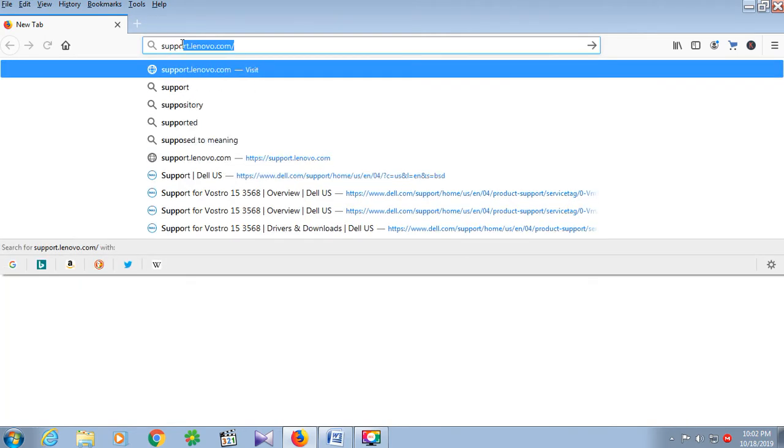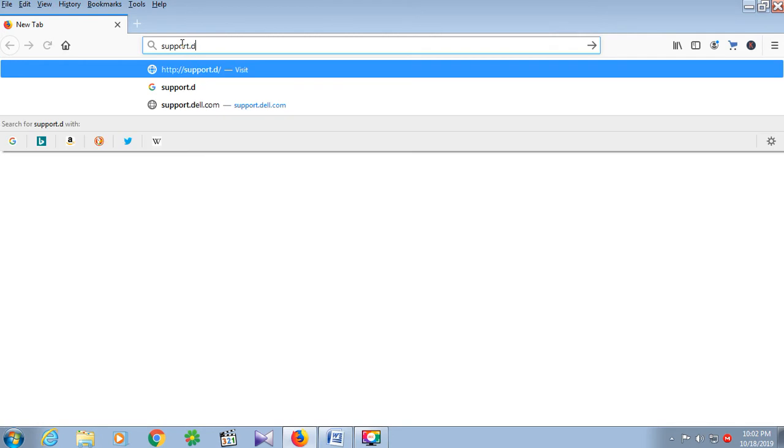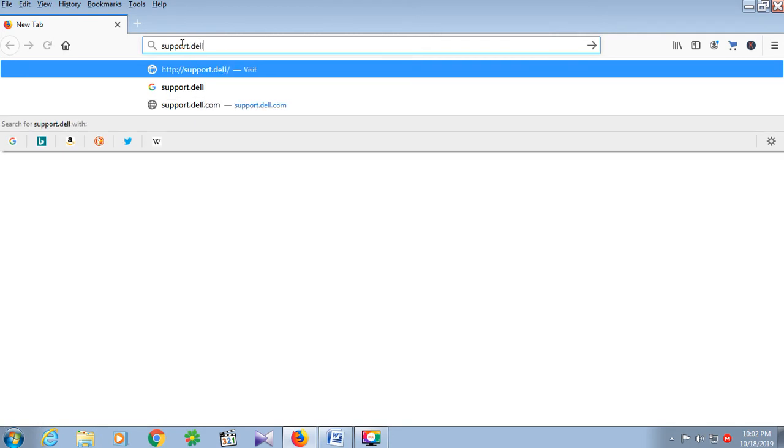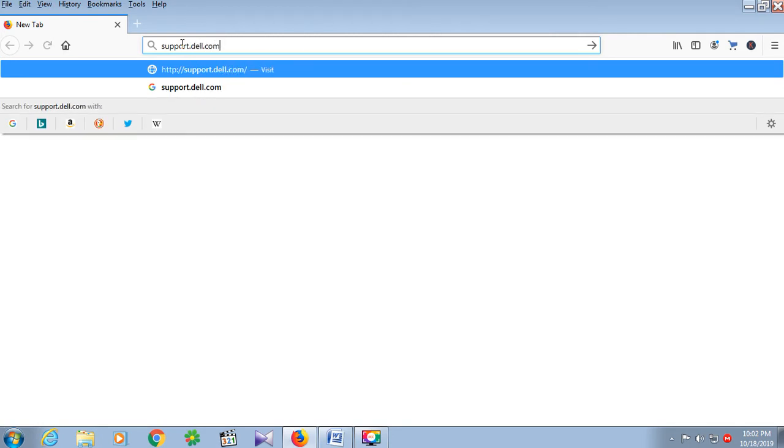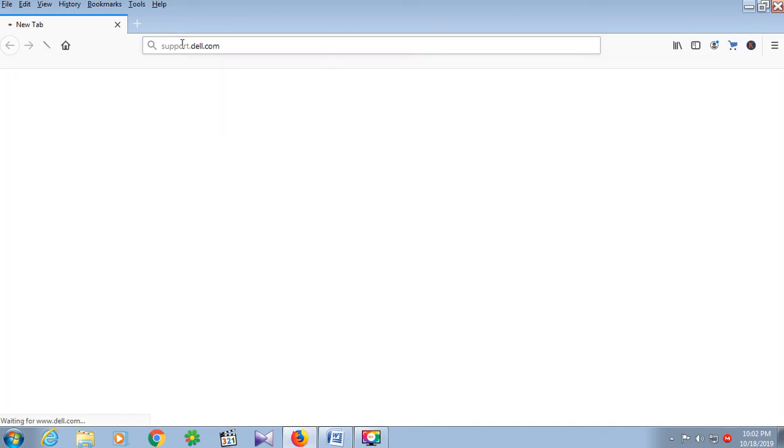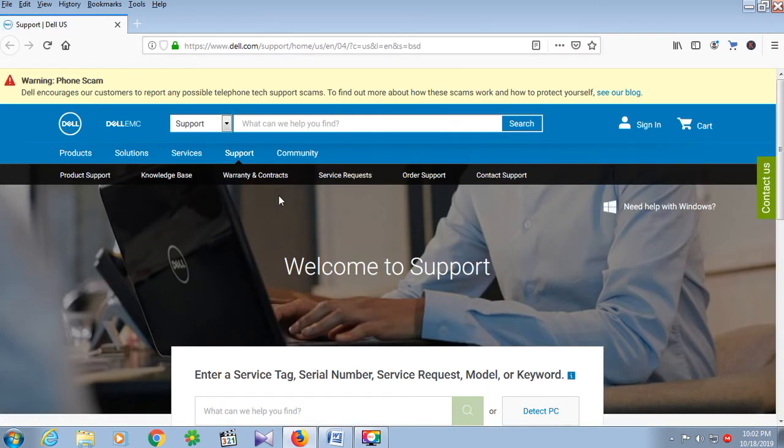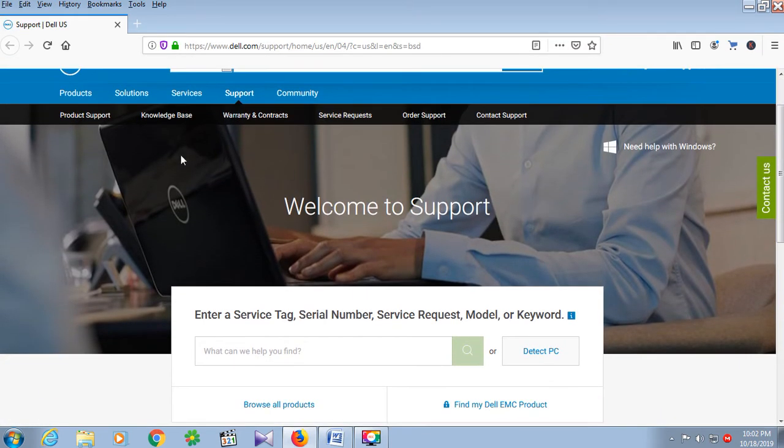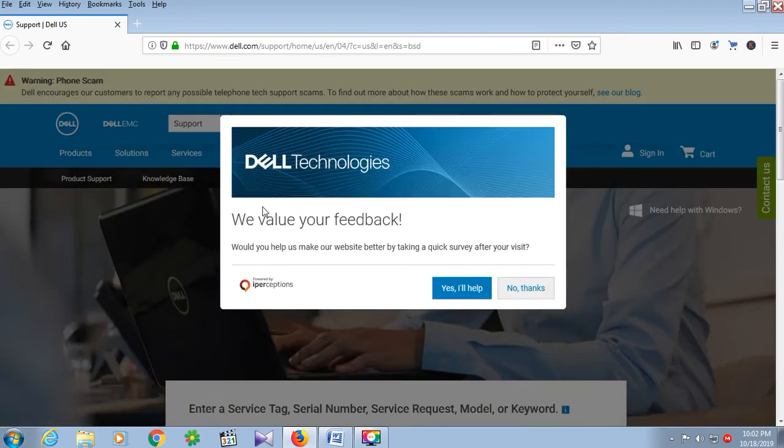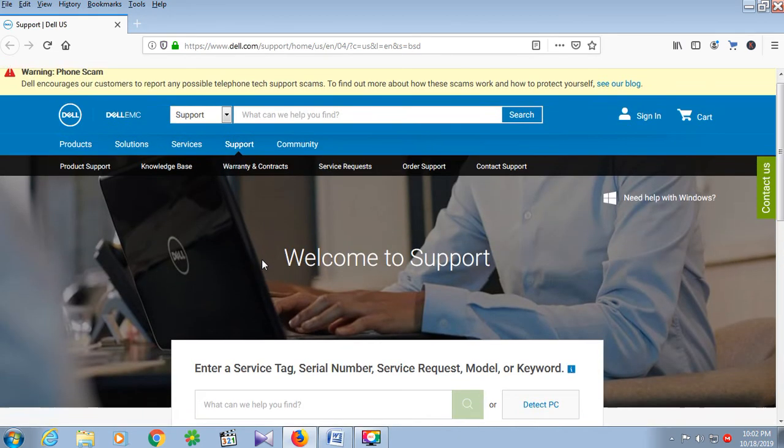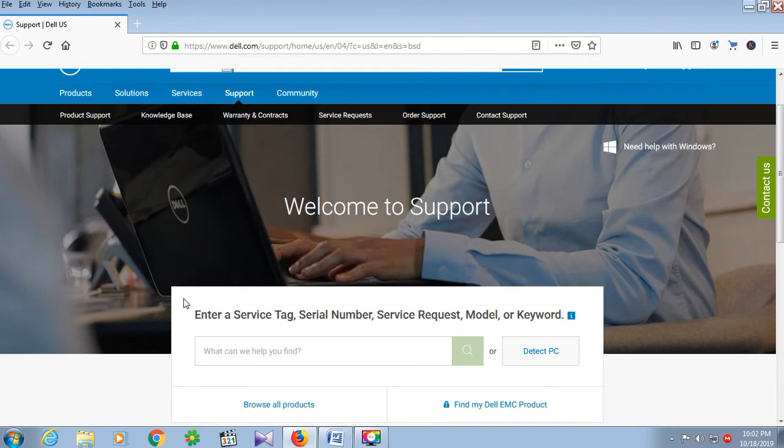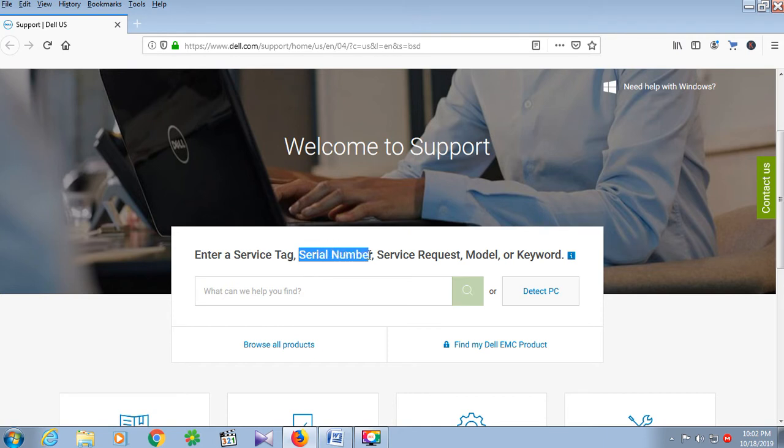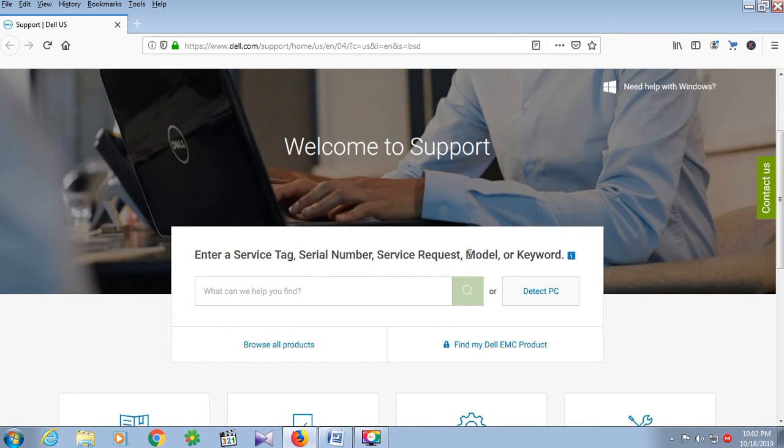Support dot dell dot com and press enter. We'll see a new window open for Dell warranty status. You can enter a service tag, serial number, service request, model, or keyword.